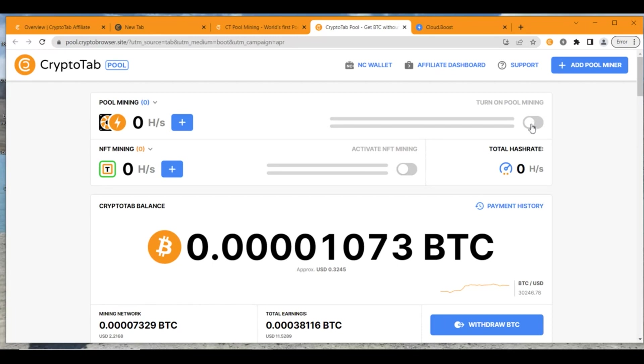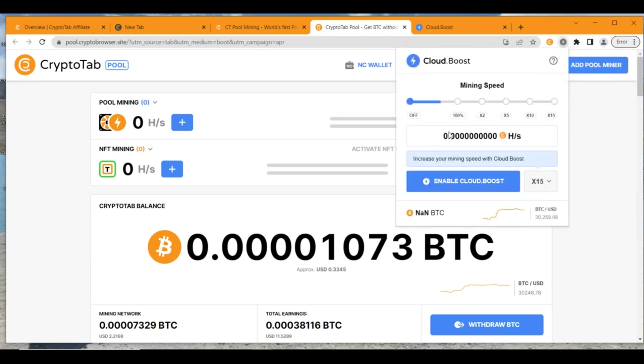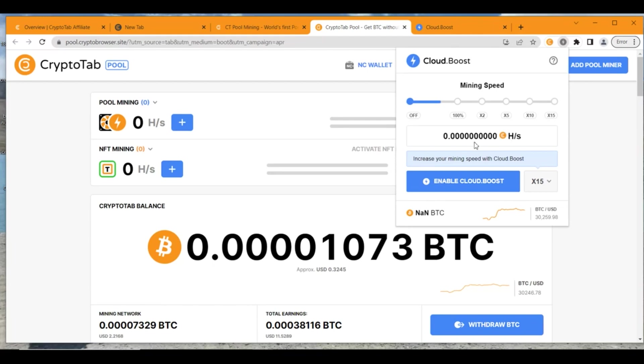But if you want to use the free mining service out here, there is something you need to do. Just click on this option for CloudBoost. You get a pop-up menu like this. This would be turned off. Initially it would take some time for this to come on. Just drag this to 100% and it is going to start out here. Your hash per second would increase after some time and automatically the mining would start in the background.